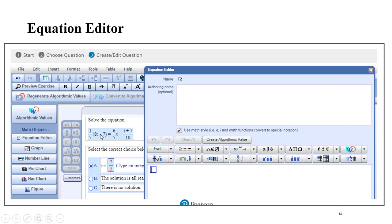and it'll create a really nicely formatted problem for you. Again, on the left hand side, you also have access to the graph tool to make like a Cartesian coordinate, the number line, pie charts, bar charts, and figures.